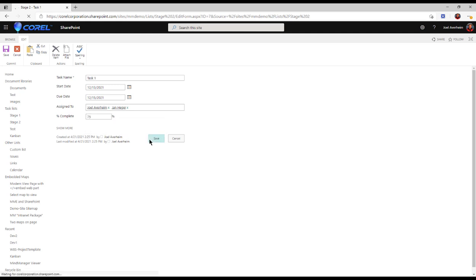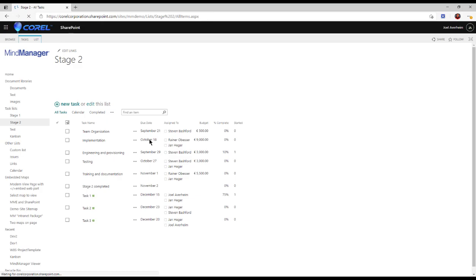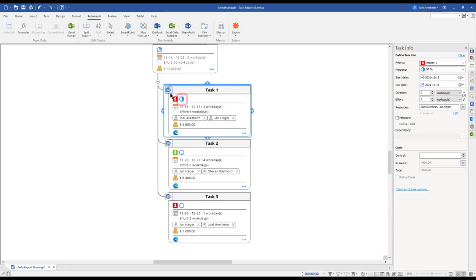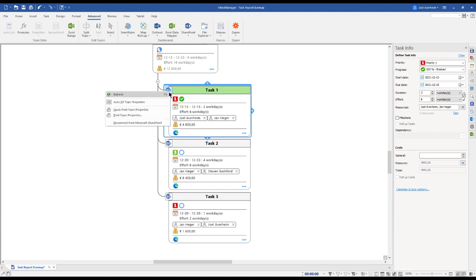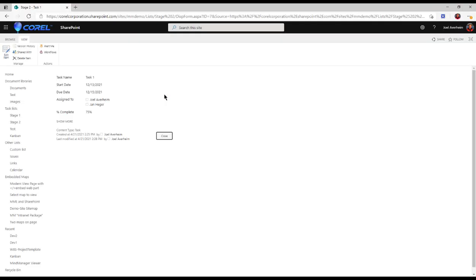Let's say we update it to 75% complete, we hit save. And now returning to MindManager, I can right-click and refresh. Then we will see how it's updated. I now change it to 100%, hit refresh again.